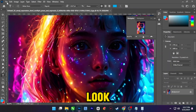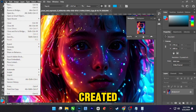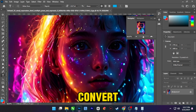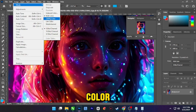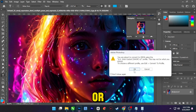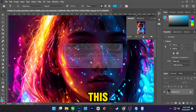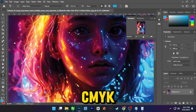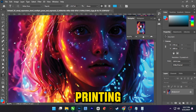Let's look at a practical example. Here's a design created in RGB. Now we'll convert it to CMYK — you might notice some colors shift or become less vibrant. This is why it's crucial to check your designs in CMYK before printing.